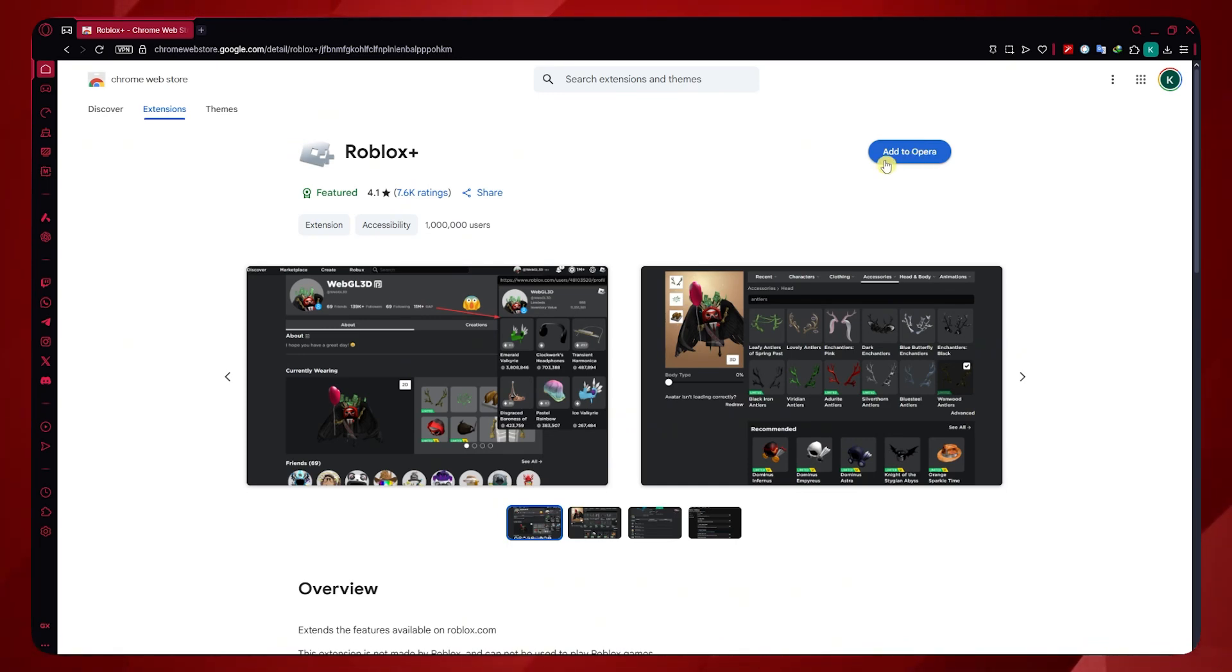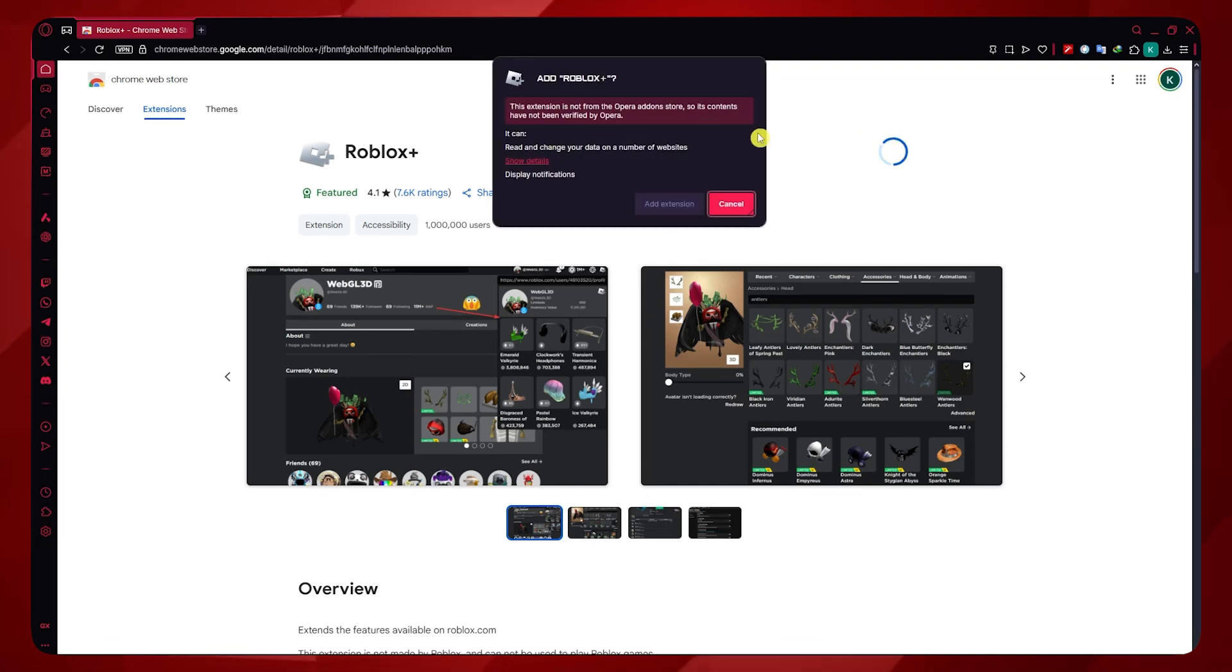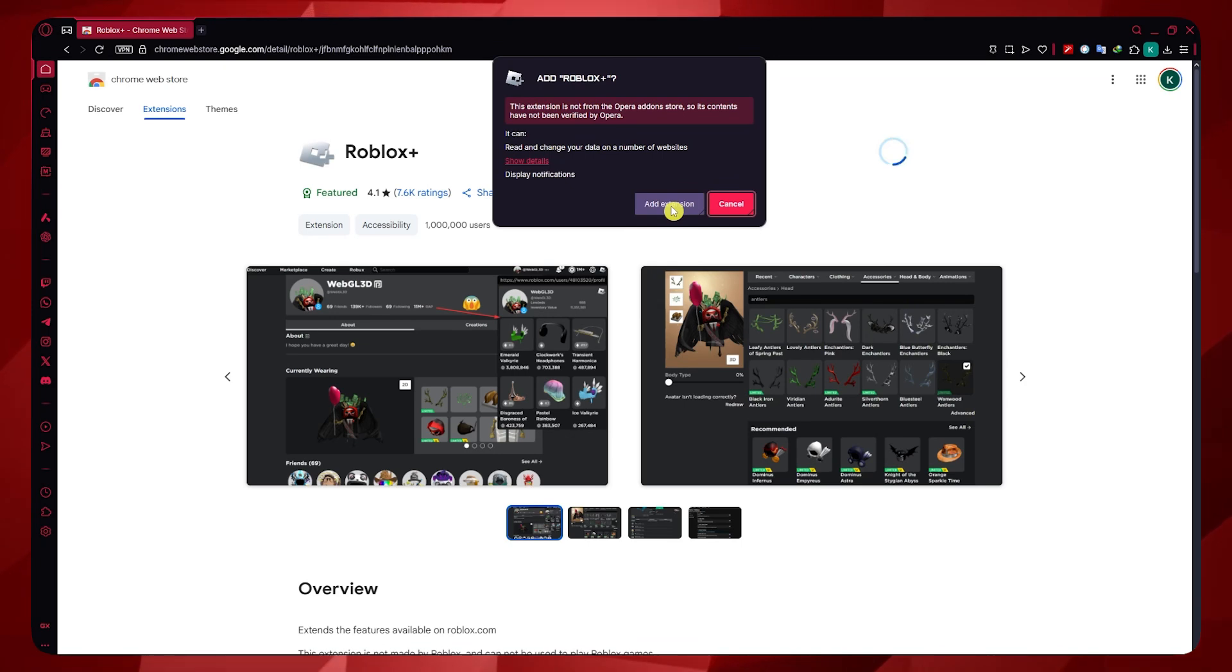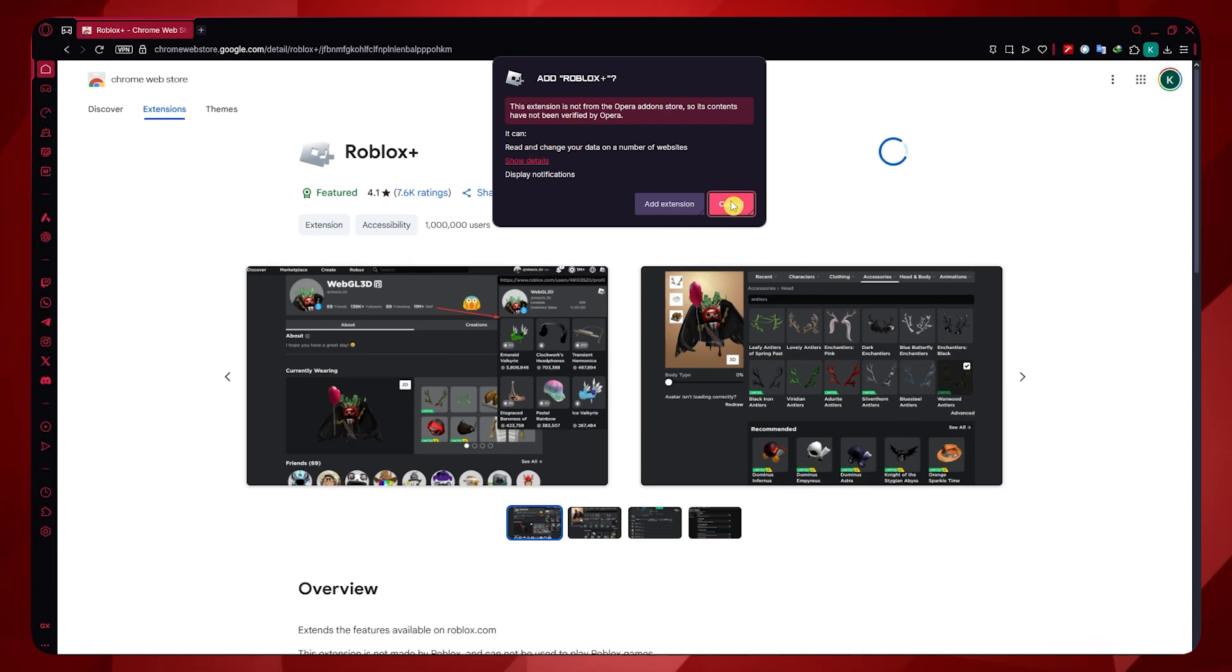Click here on Add to Opera and it will now prompt this. You can now add this extension to your Opera. But in my case, I will not be adding it because I'm not going to use this one.